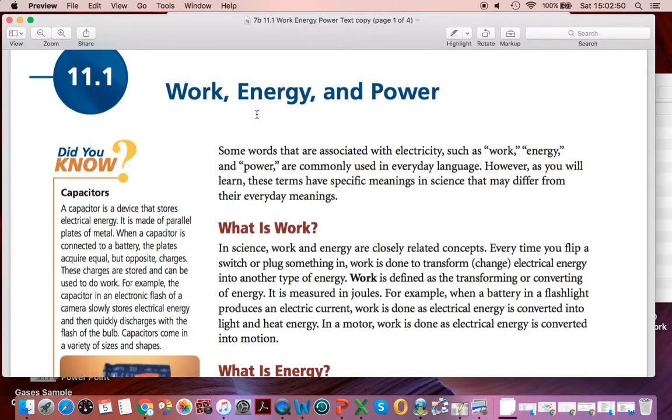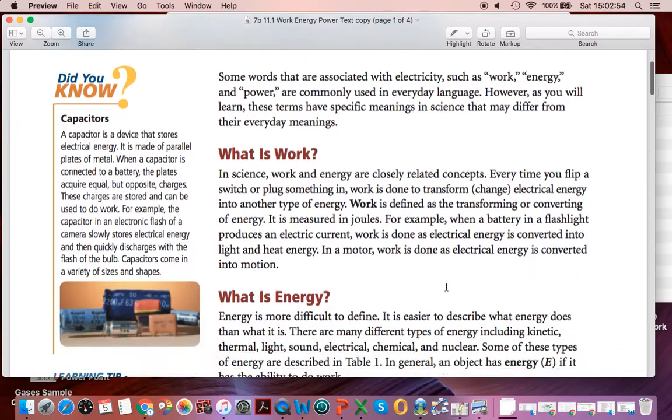Good day. You should have this section on work, energy, and power in your package.